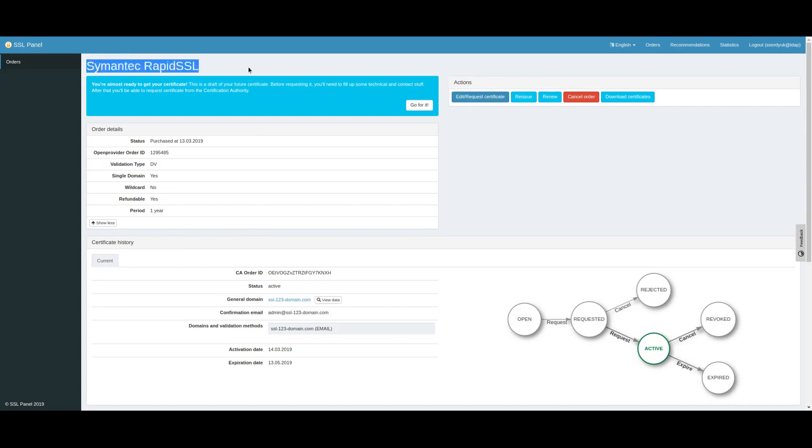The certificate renew period is equal to the initial product lifetime. This means that if your certificate was issued for two years, it can only be renewed for two years.